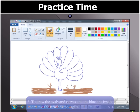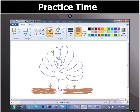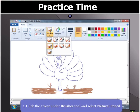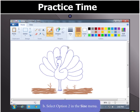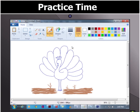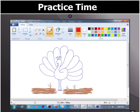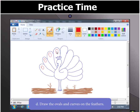To draw the ovals and curves and the blue line inside the body of the peacock, we will use the Brushes tool again. Click the arrow under the Brushes tool and select Natural Pencil. Then select option 2 as the size from the Size menu. Click on Color 1 and select red in the color set. Now drag the ovals and curves on the feathers in the drawing area.